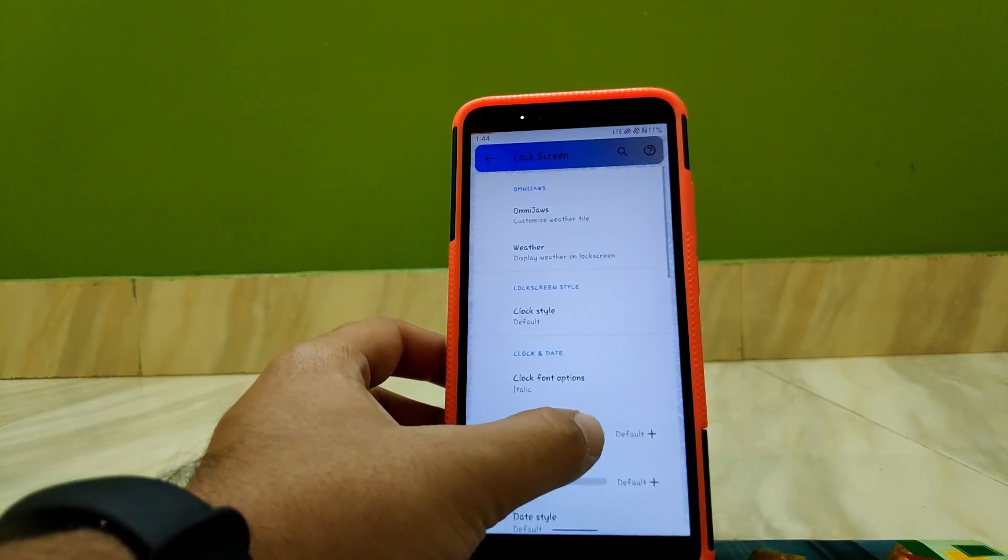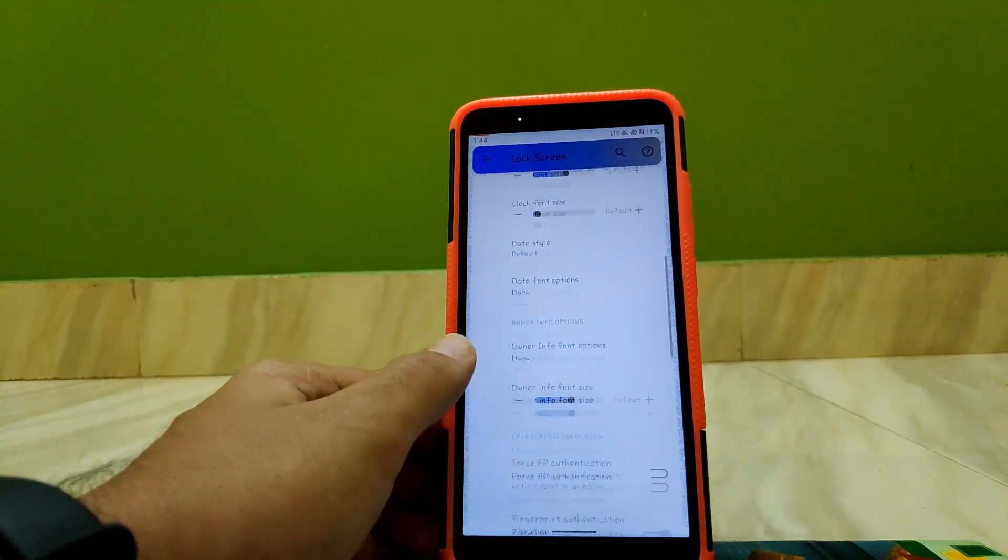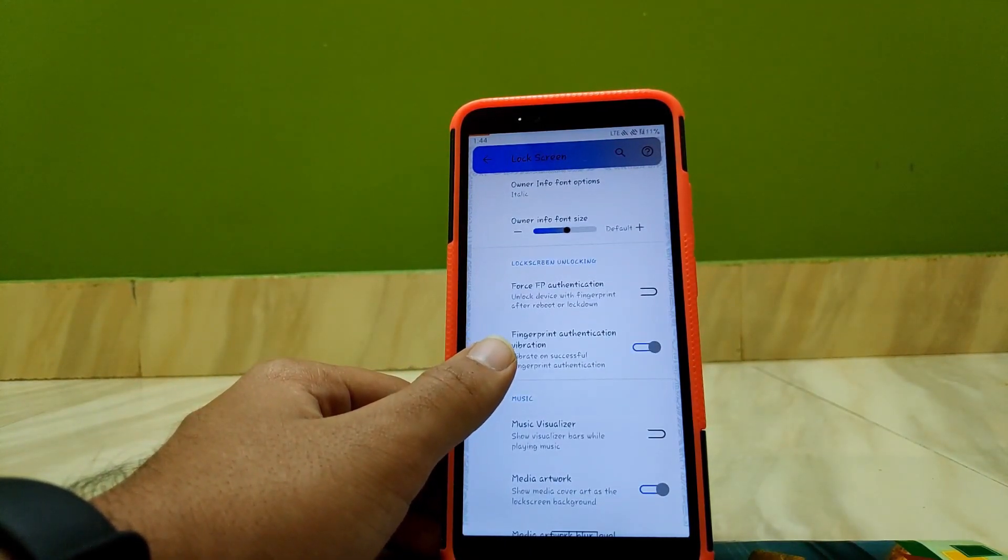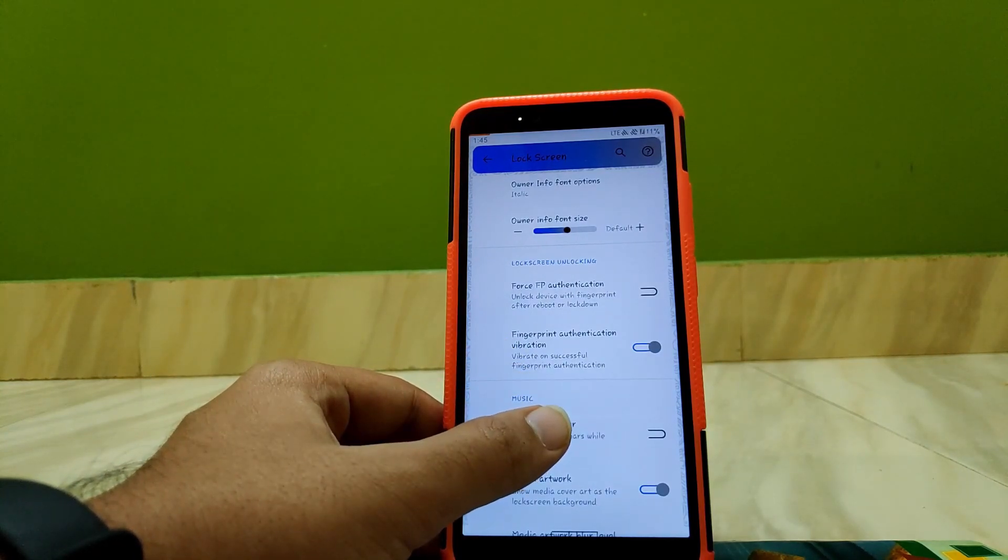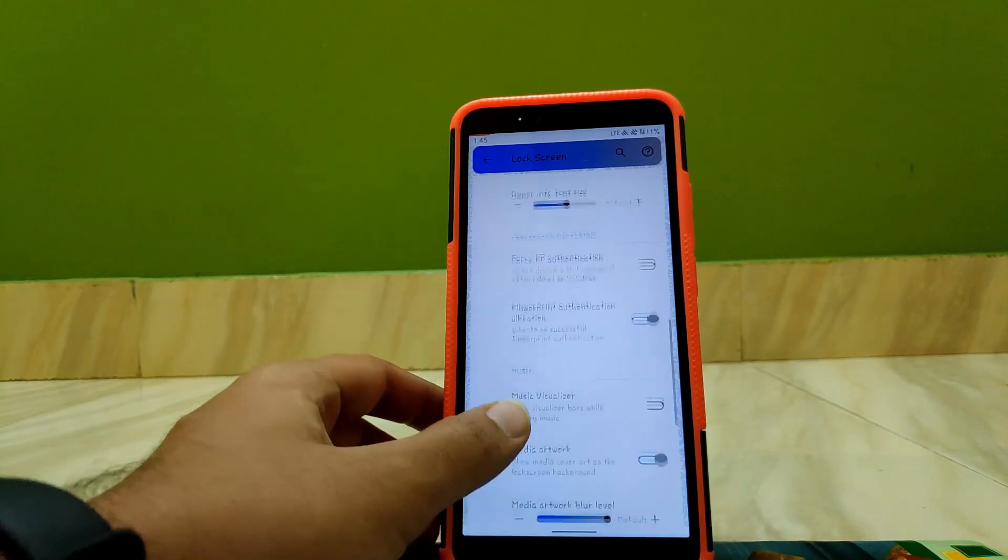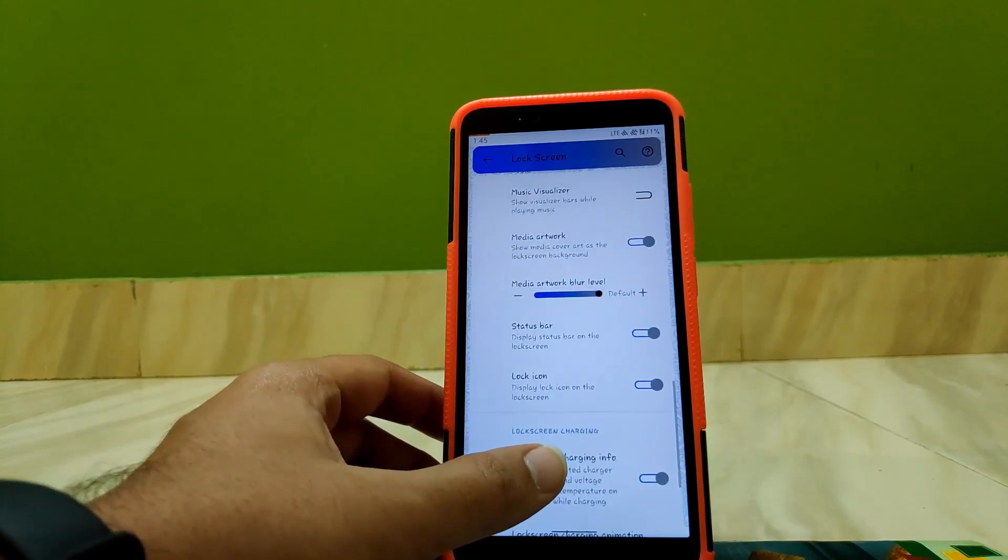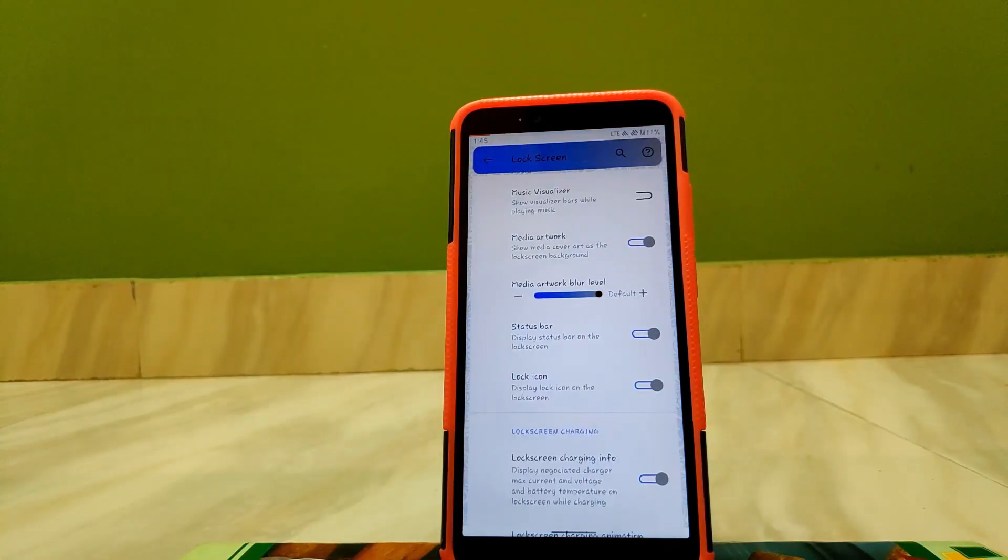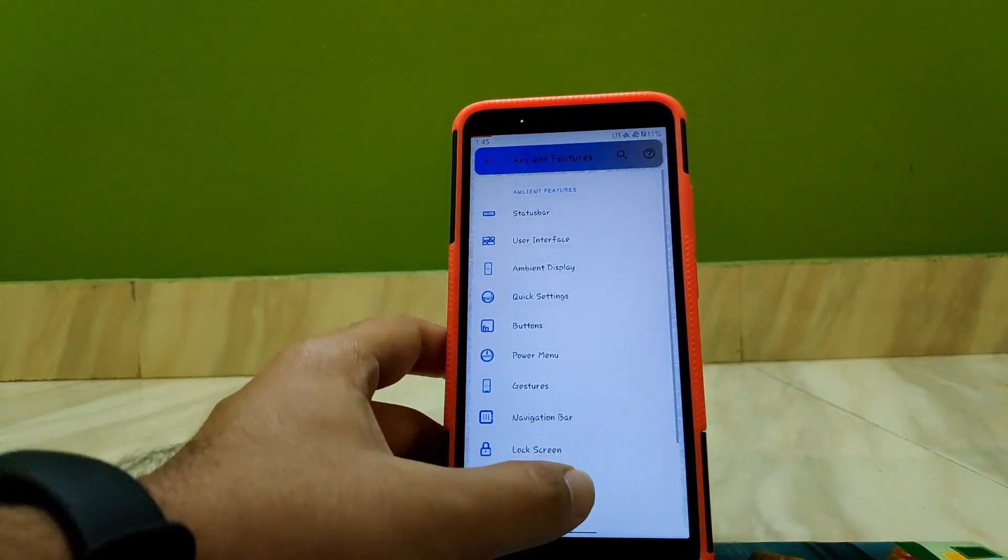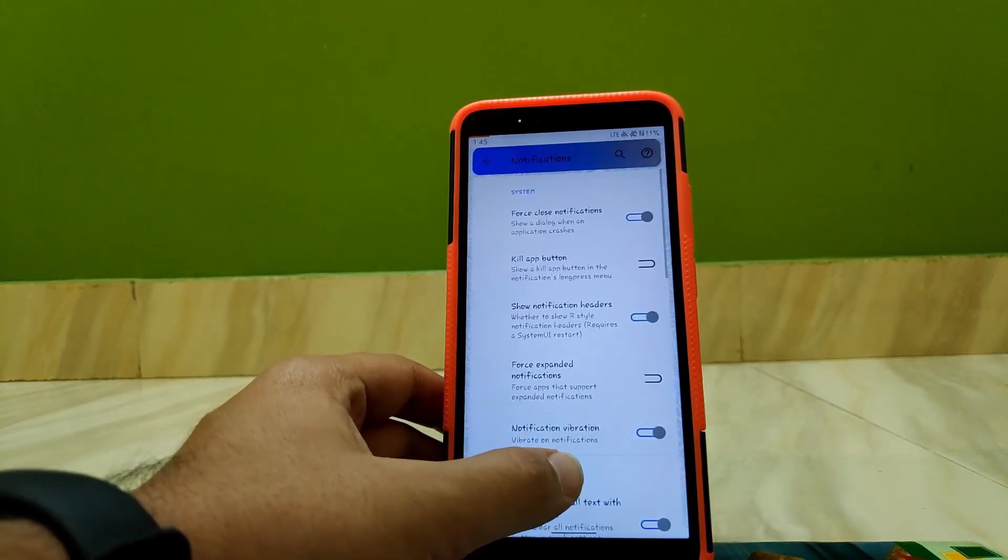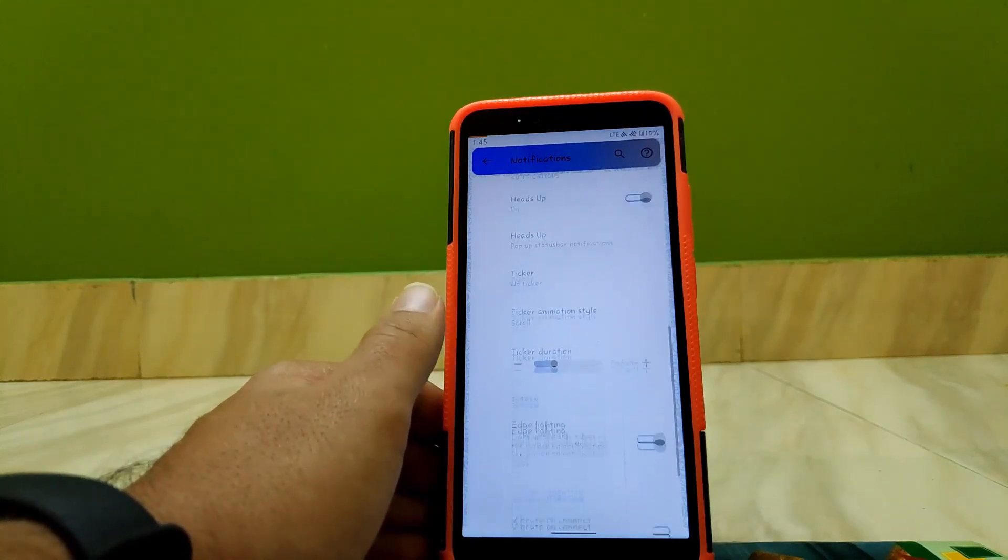Going to Lock Screen, here you get all the general customization options that you get in other custom ROMs, like force fingerprint authentication when the device is rebooted, or you can also change the status bar to display status bar on lock screen or not.